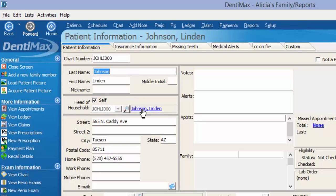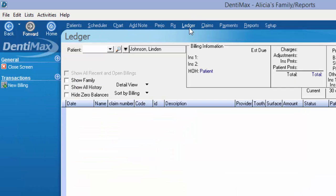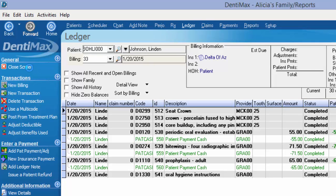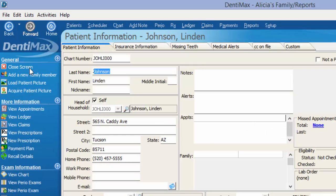From here, you can see that Lyndon Johnson is the head of household for his own account. What that ultimately means is that he is the person who will be receiving the bill for anything that's done on his ledger or for any family members that are attached to him.